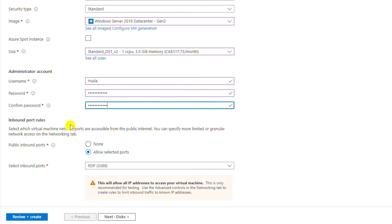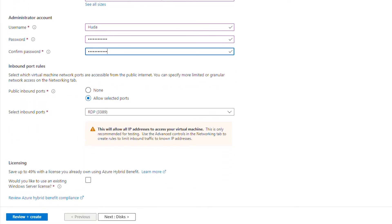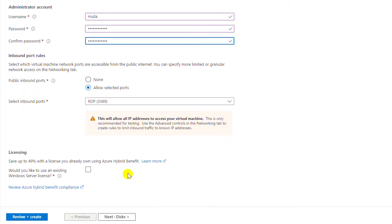Since I want to connect to this instance from home, I will allow inbound connections by selecting 'Public inbound port' and 'Allow selected ports'. The default port for RDP is 3389. If I have a license of my own I will select that option; I'll leave it as default and go to disk configuration.